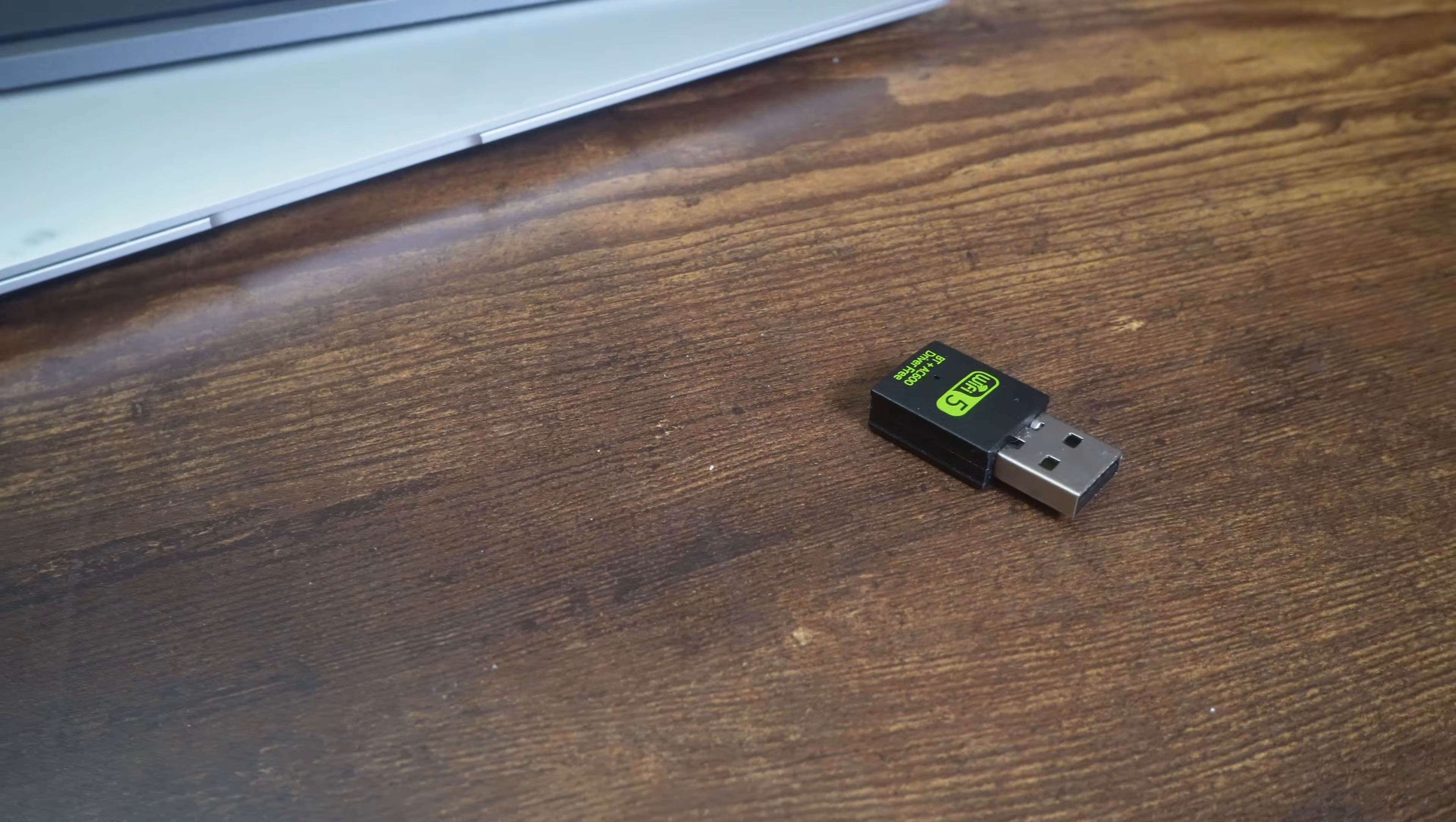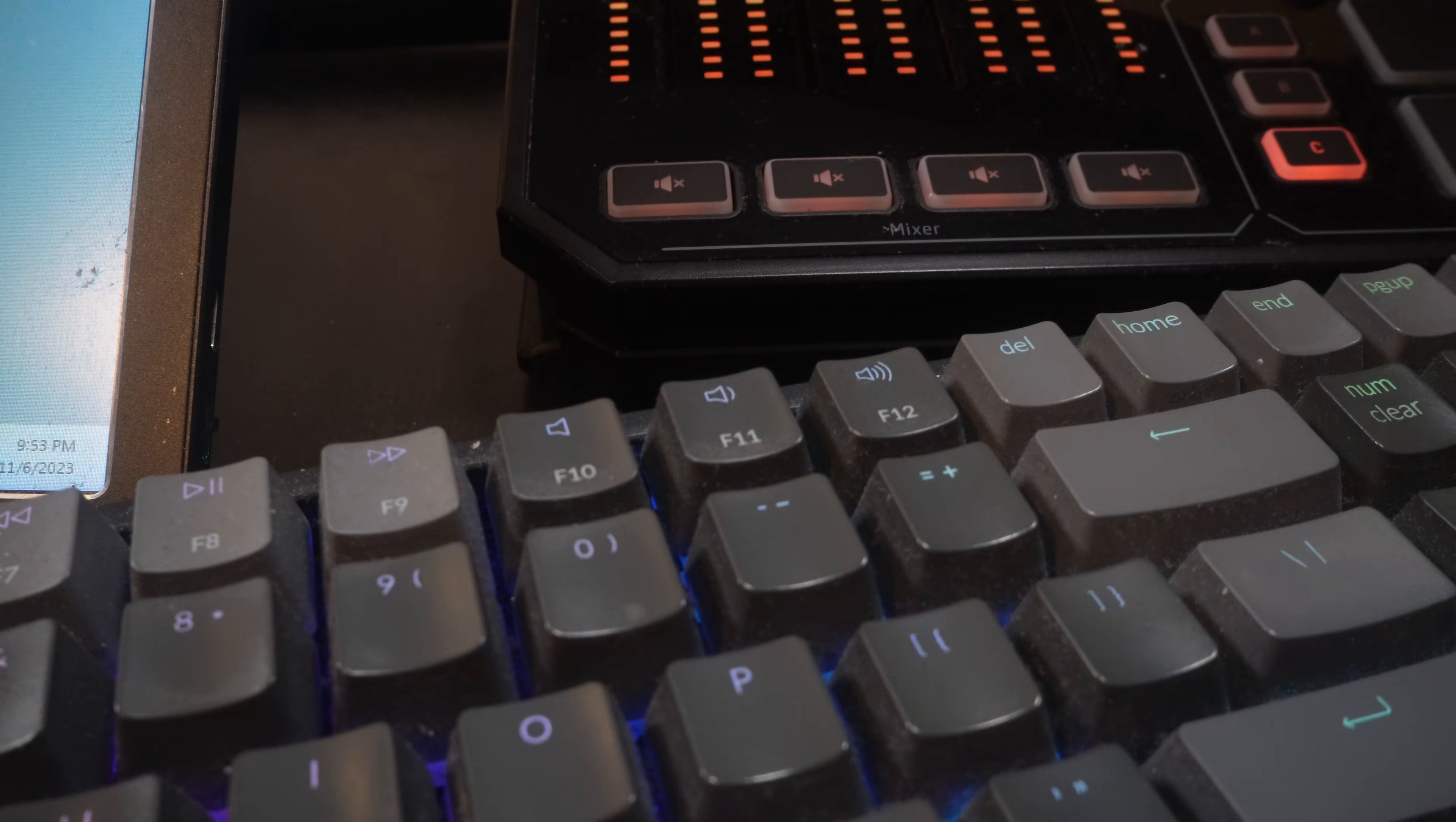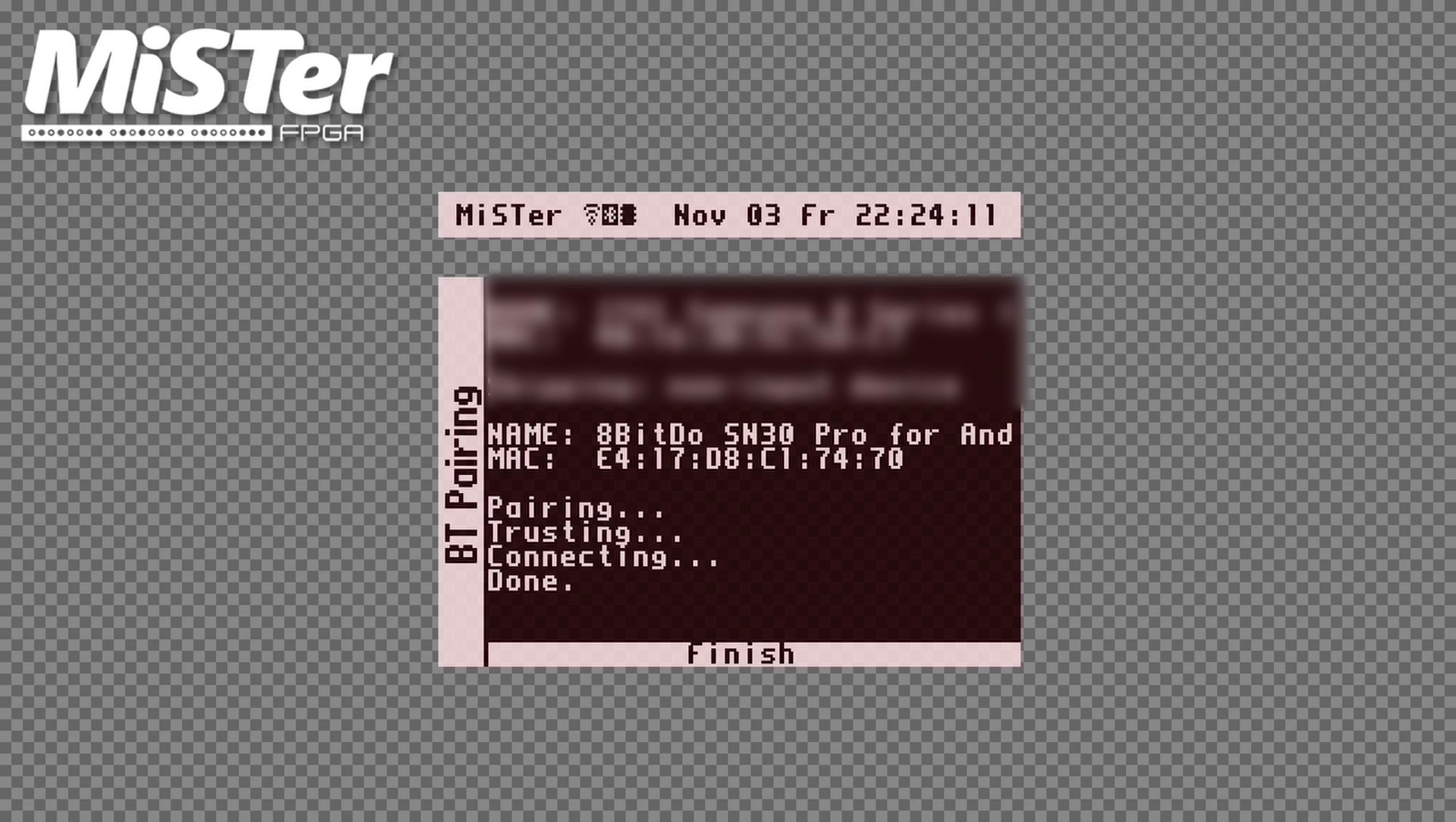To set up a Bluetooth controller, you will need to pair it. To do this, you will need a Bluetooth adapter plugged into your MiSTer FPGA setup. Set your controller to pairing mode. Then either hit F11 on your keyboard or hold down the user button on your MiSTer Setup. When the scanning starts, just wait until the MiSTer detects your controller and pairs it automatically. When done, hit Finish.